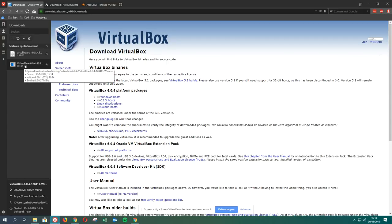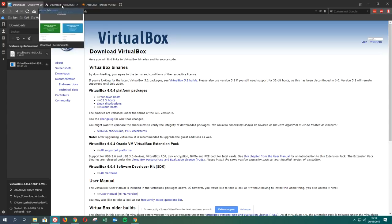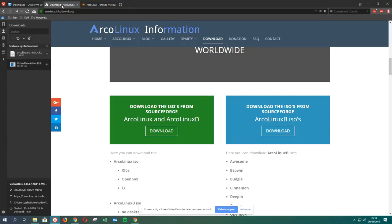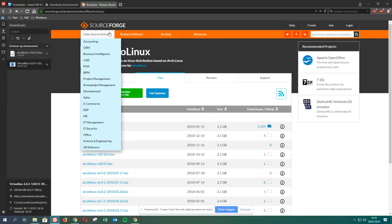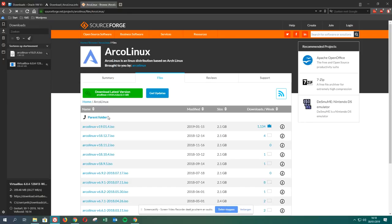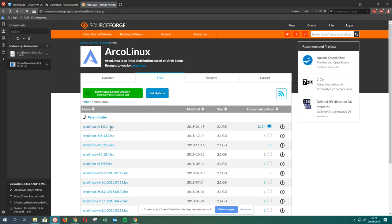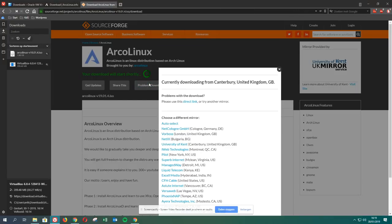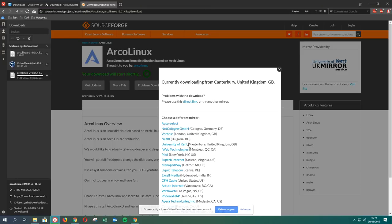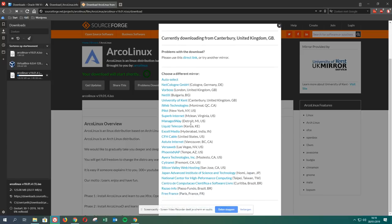I went to the arcolinux.info website to download, came to this website SourceForge, chose my ArcoLinux version 19.1.4. Let me point out in this video as well: if you are not downloading fast, then you choose another of these guys because now I'm downloading from Canterbury, but I could download from Germany, I could download from Montreal, New York, etc.